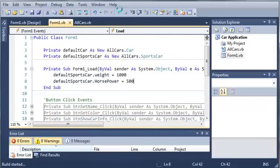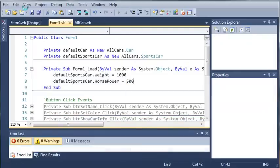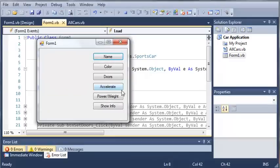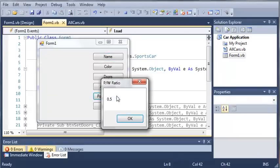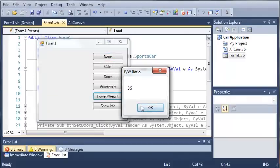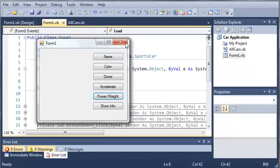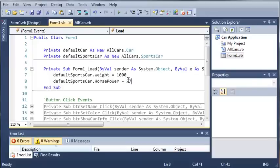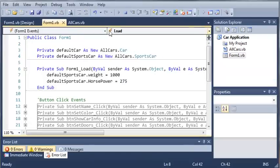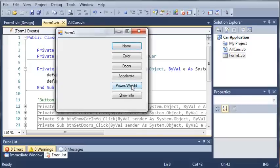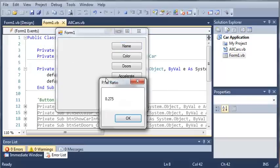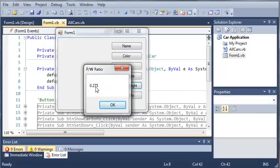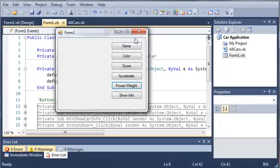So let's go ahead and run this. And we will click power over weight and we get 0.5 because 500 divided by 1,000 is 0.5. So let's just say we have a 275 horsepower sports car, go ahead and run this. We can get the power to weight ratio and we get 0.275.